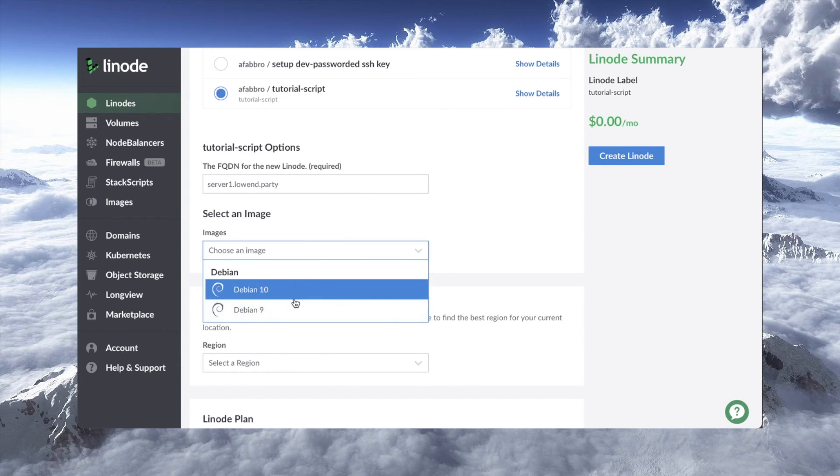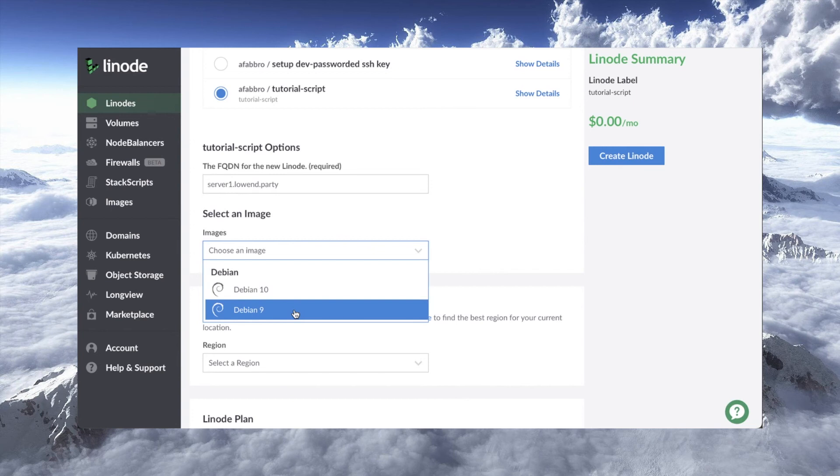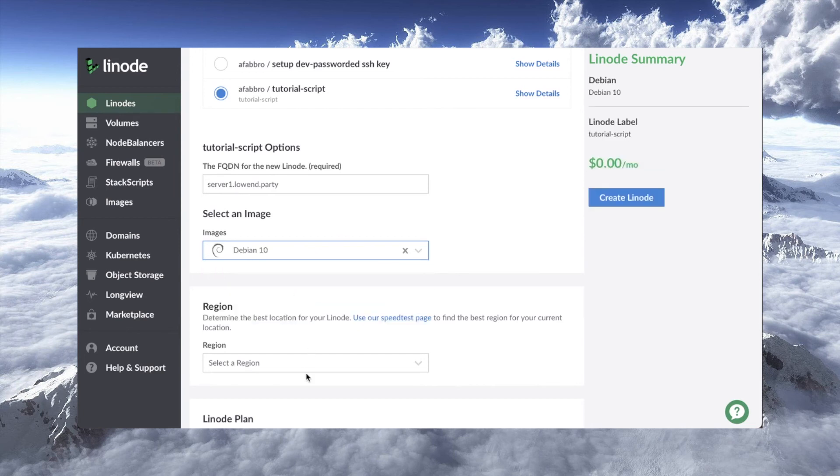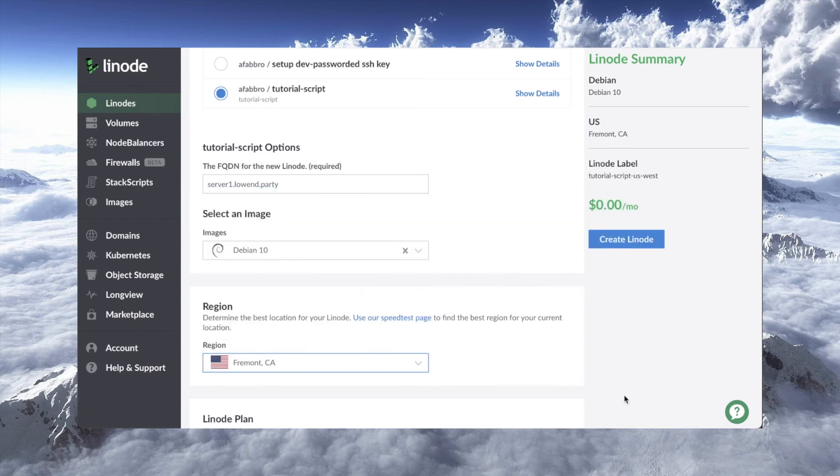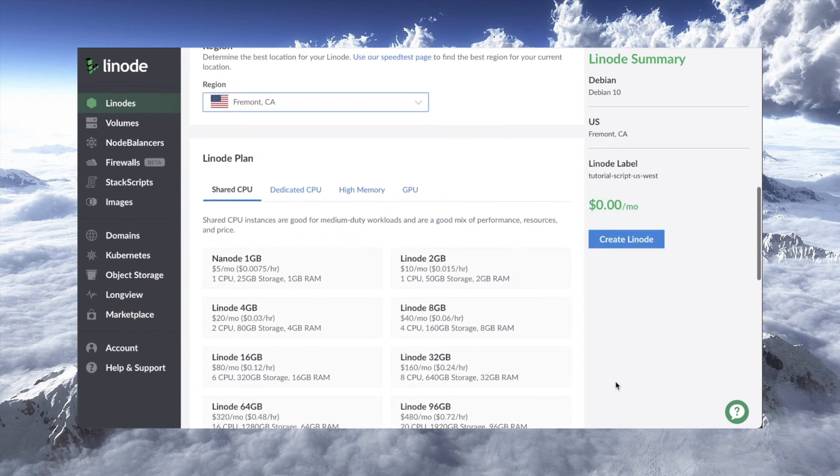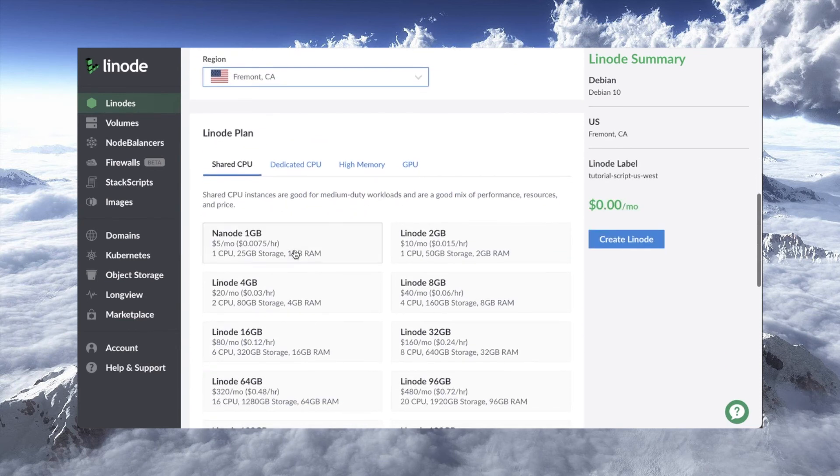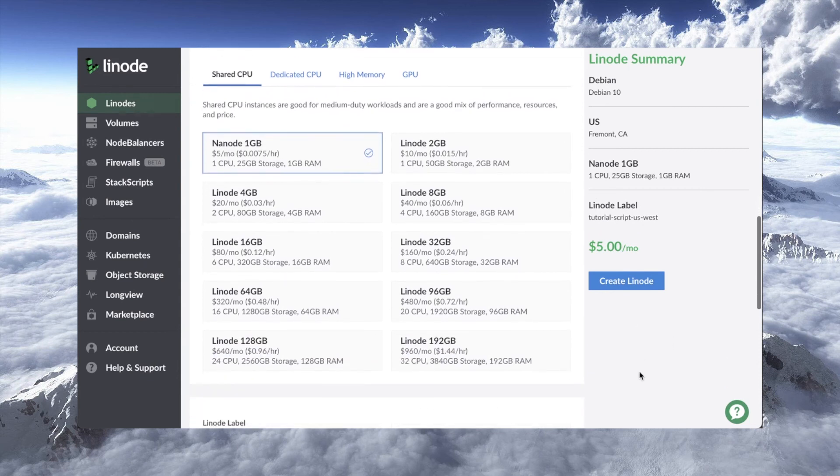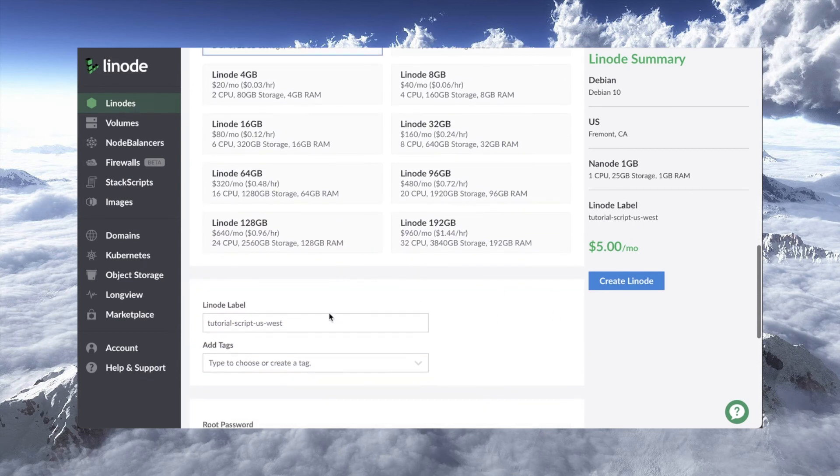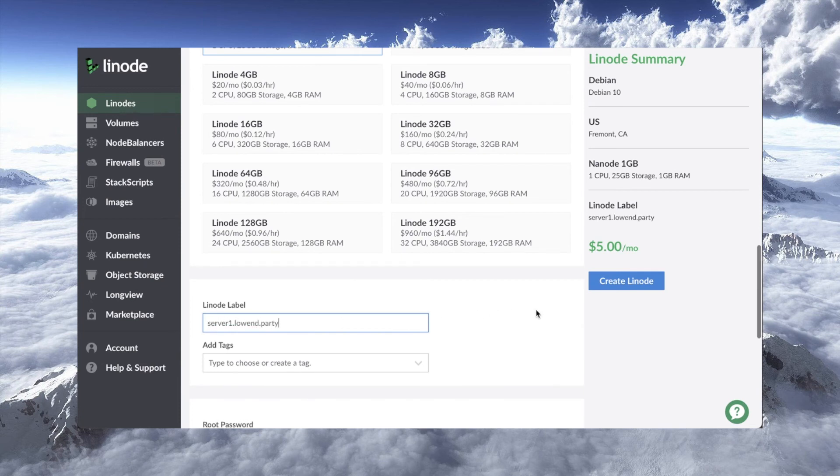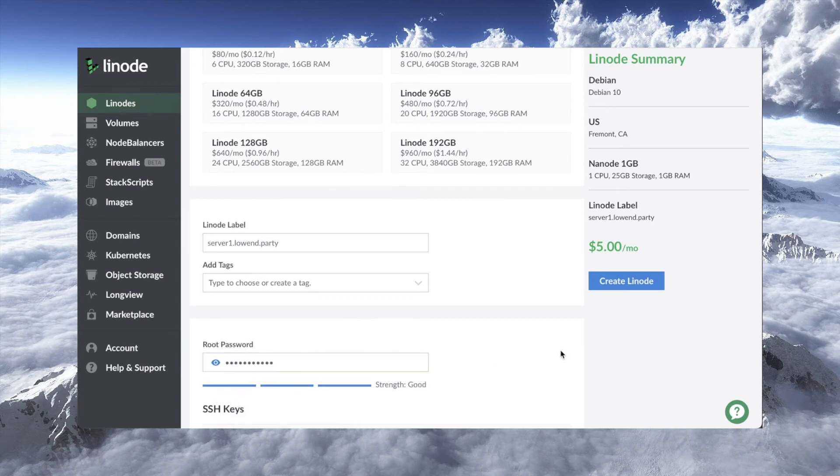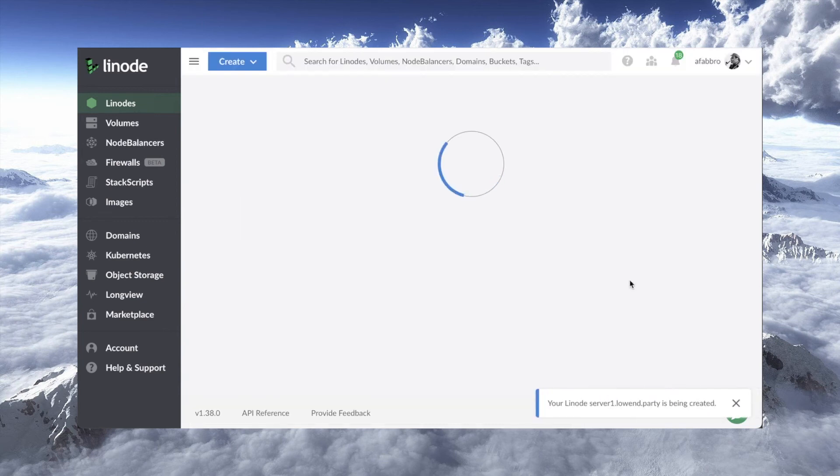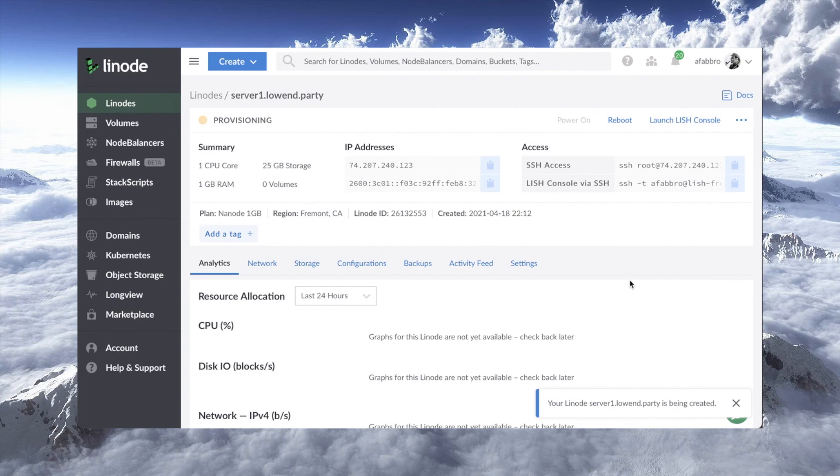You notice that the images listed are only those that we selected as the images for this stack script. So you're not going to get the whole list of Alpine and CentOS and everything. It's only the ones that this stack script runs against. So we'll say Debian 10. We can put this just in Fremont. That's fine. And then we'll just make this their smallest one. And for label, we'll just call this server1.lowend.party. Don't need any tags. Do need to set the root password. Not going to worry about setting up SSH keys because my script will do that. So I'll go ahead and click Create Linode. It's being created. There it is. And we'll let that run for a moment.